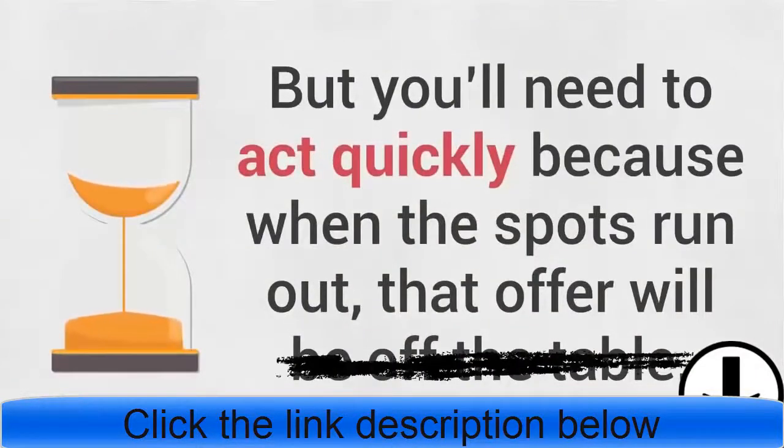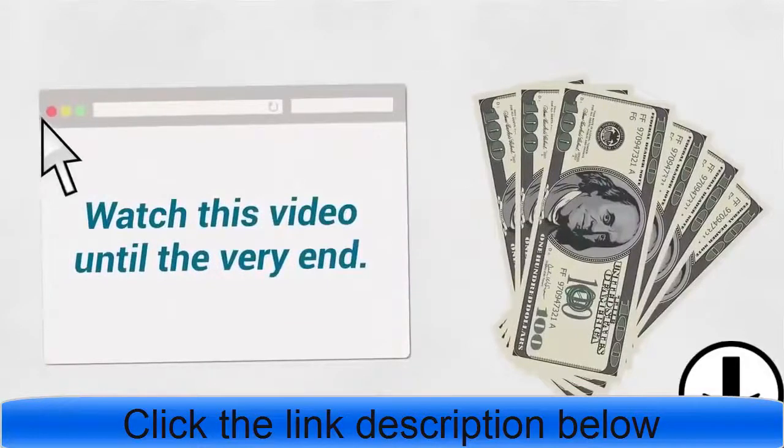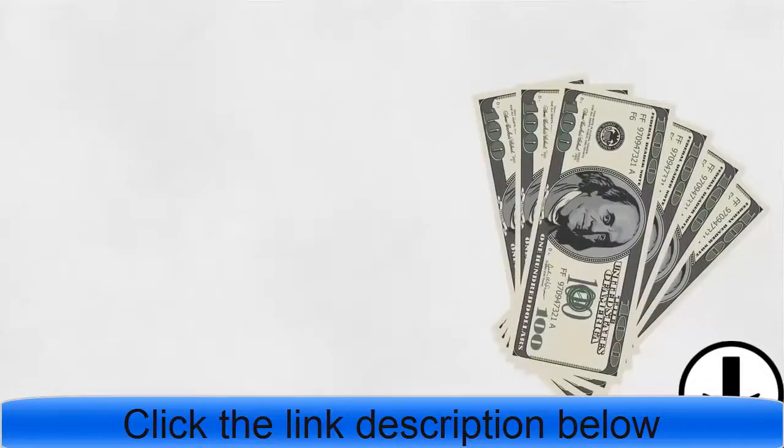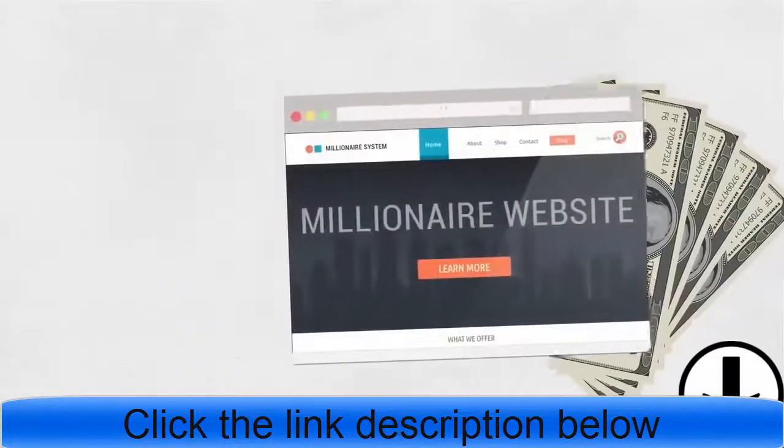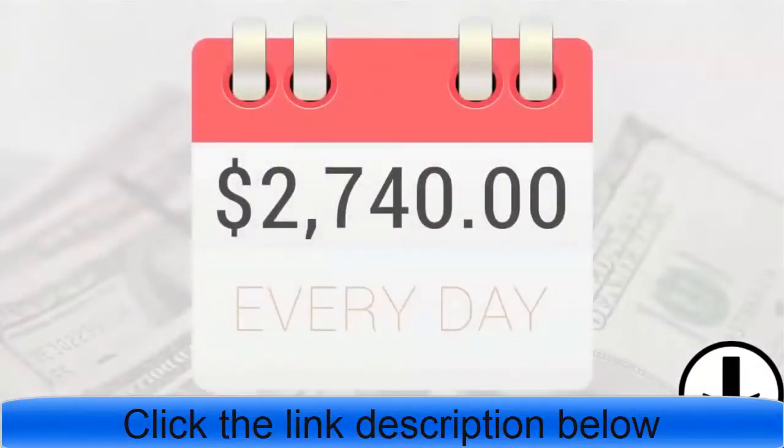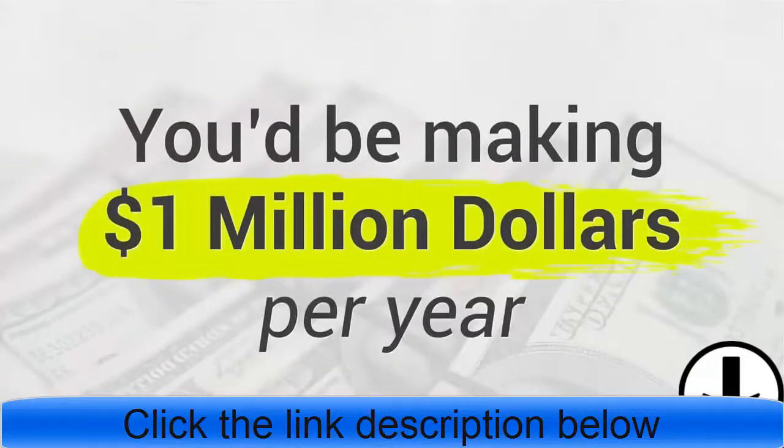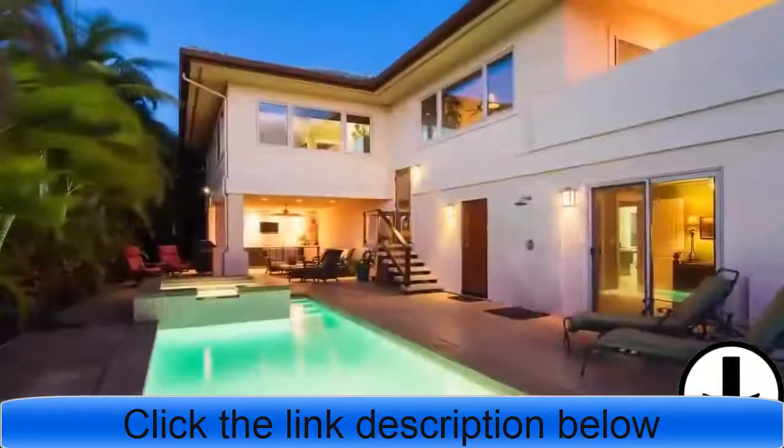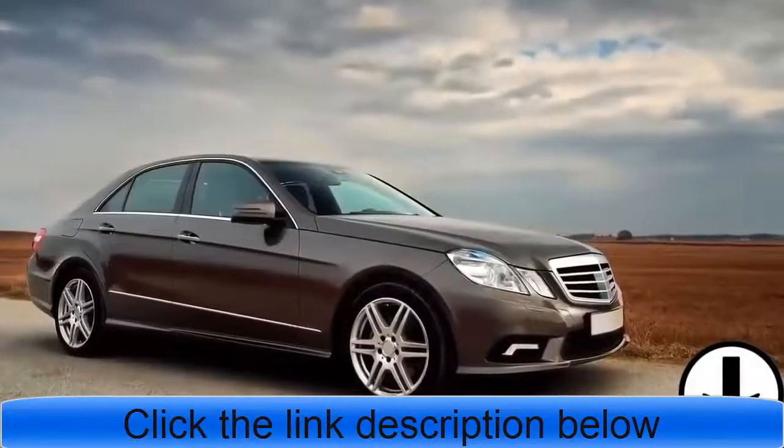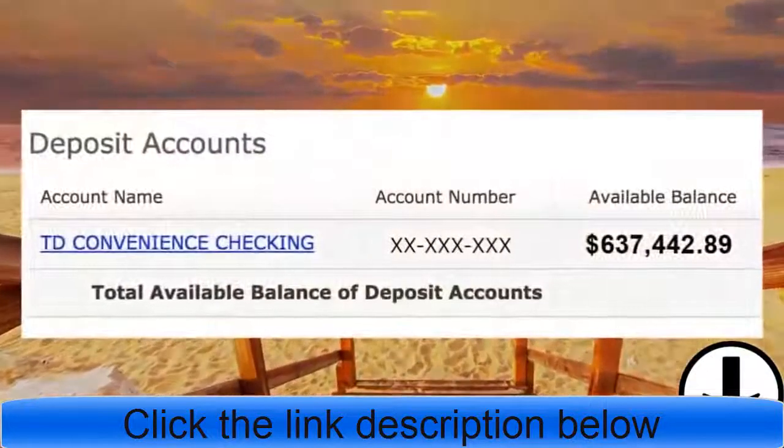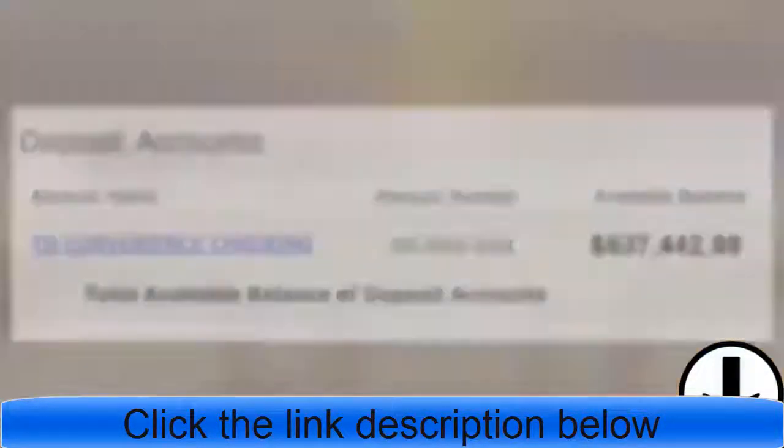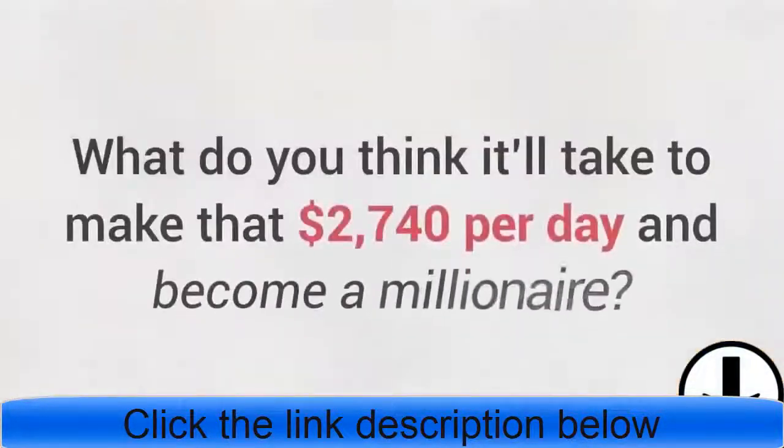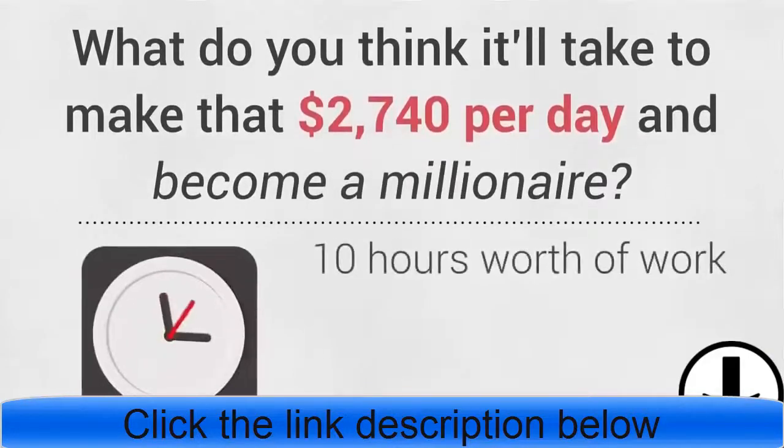But you'll need to act quickly because when the spots run out, that offer will be off the table. Don't leave, watch this video until the very end. If you click out of this page, you forfeit your spot. Did you know that if you made $2,740 every day, you'd be making one million dollars per year? Did you know that if you're making one million dollars a year, you'd have enough money to live here, drive around in this, travel around the world, and still have over half a million dollars sitting in your bank account? Now let me ask, what do you think it'll take to make that $2,740 per day and become a millionaire?